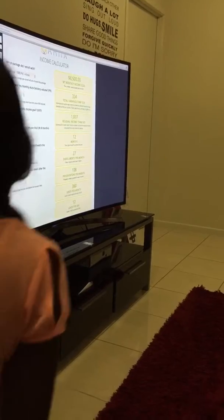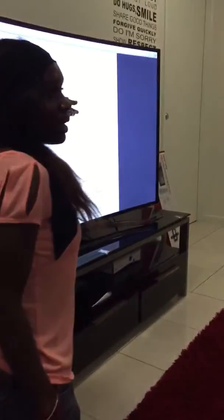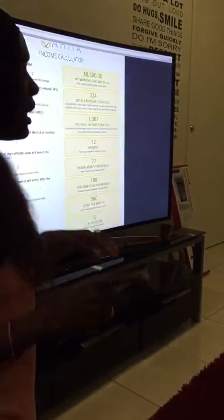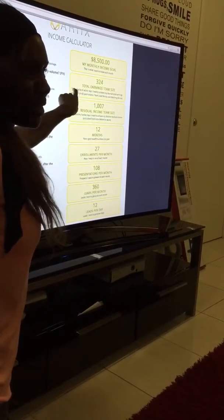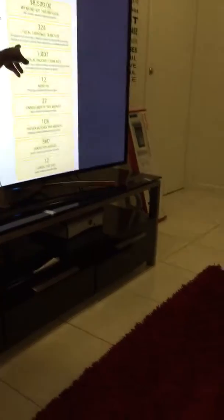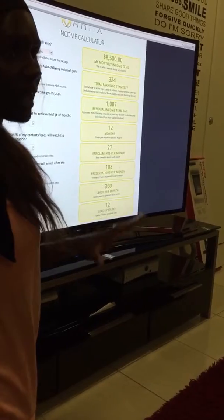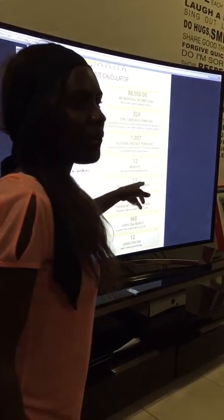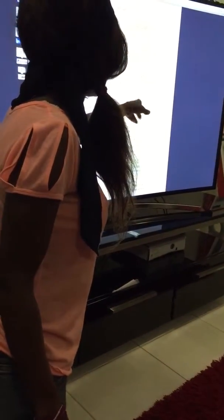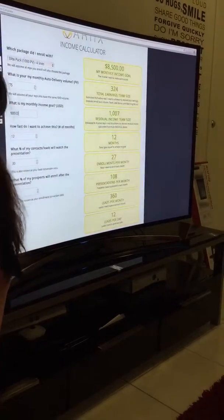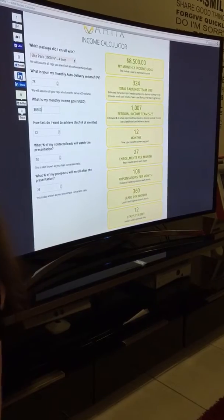That's going to be $8,500 per month. You can see the total earnings team — that's how many people I need in my team to earn that amount. It comes out to 324 people. What's great about this is that the calculator is conservative: it assumes I personally contacted all 324 people, which is not the case. With 324 people underneath you, you're going to have a number of business builders, so you won't have generated all those contacts yourself.